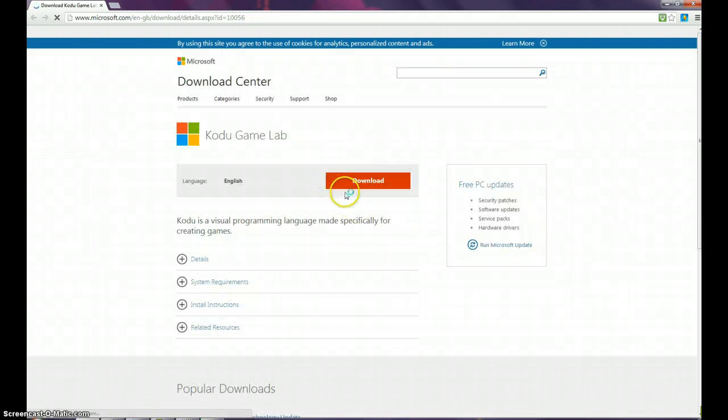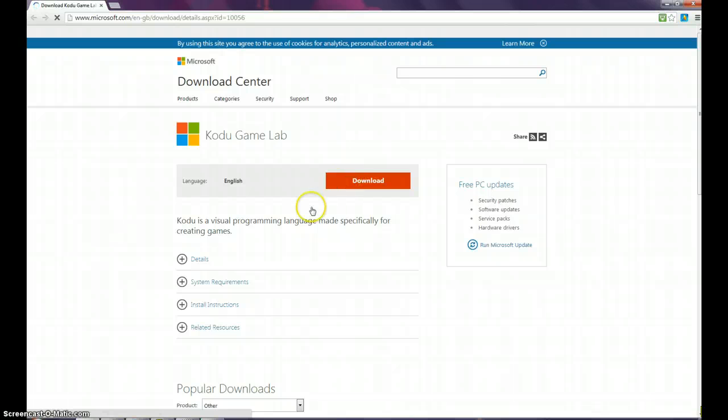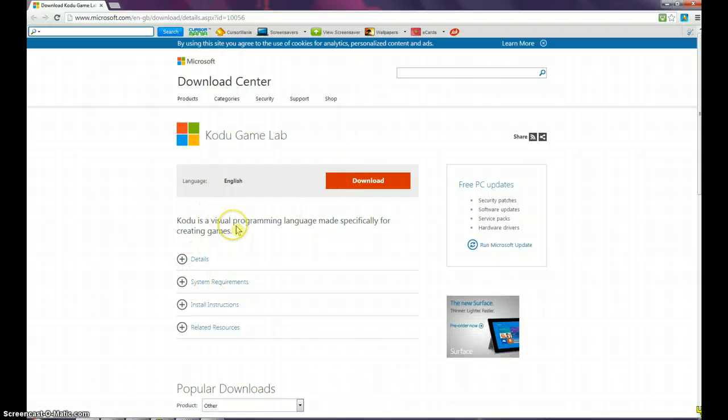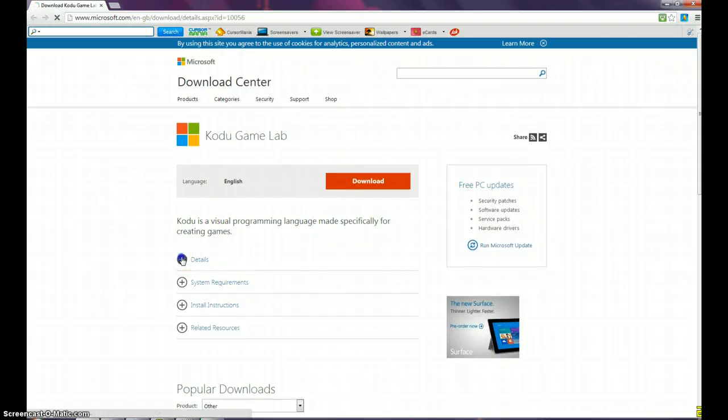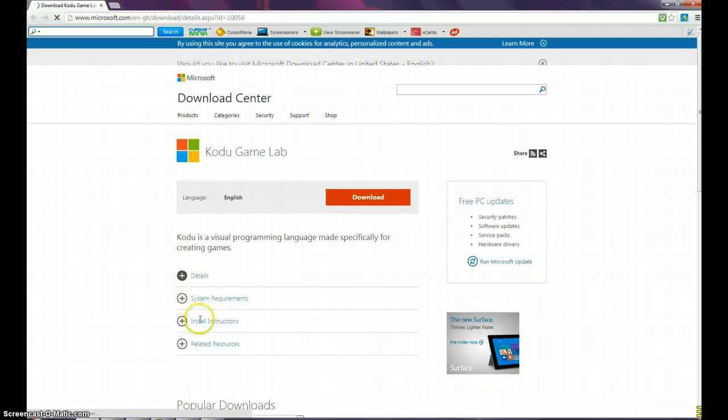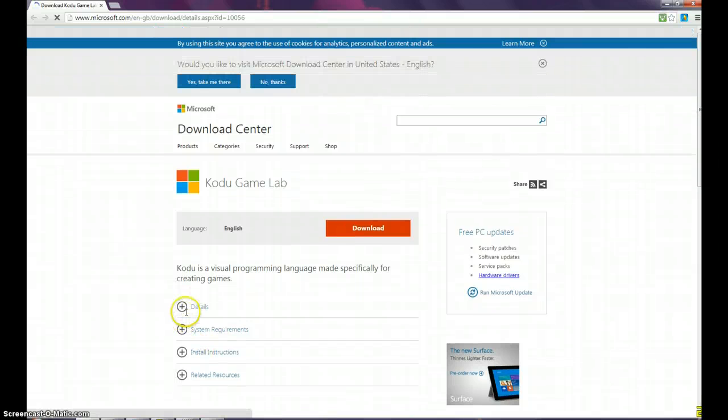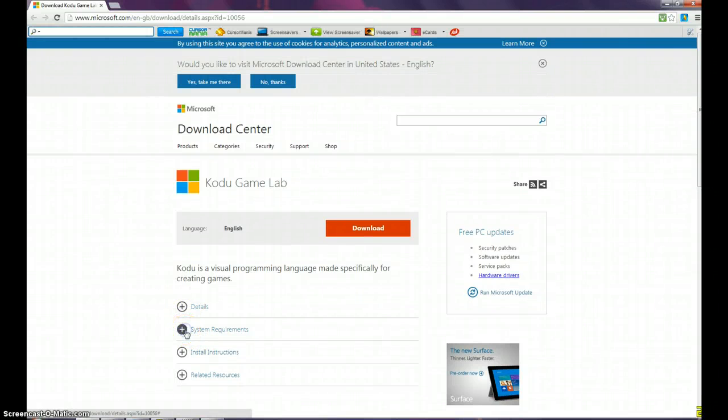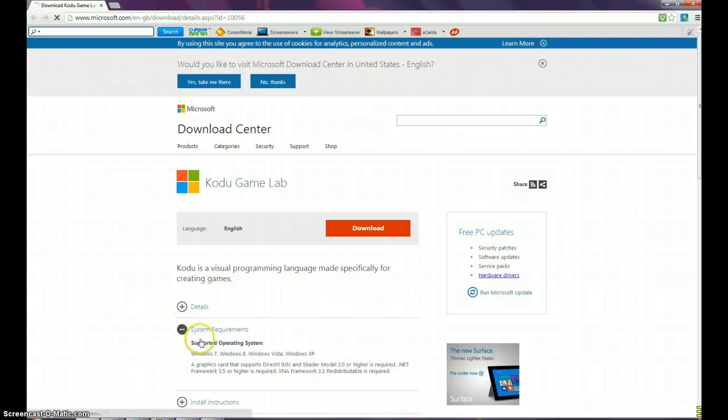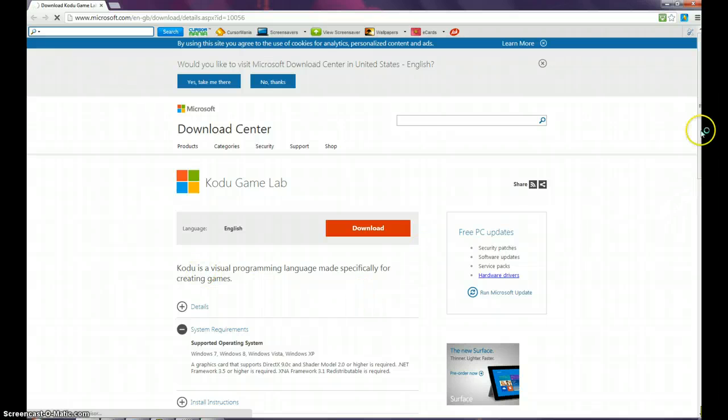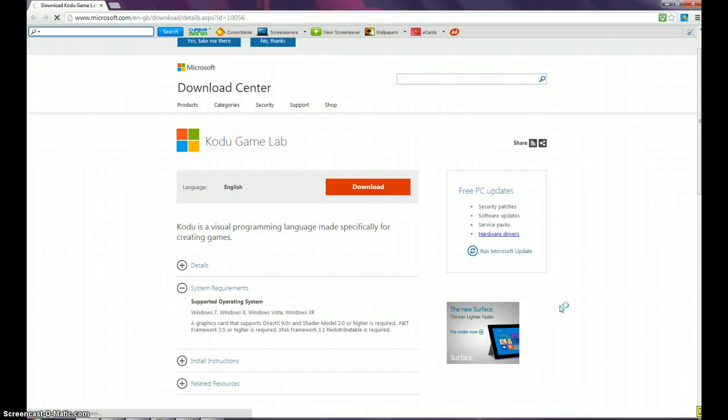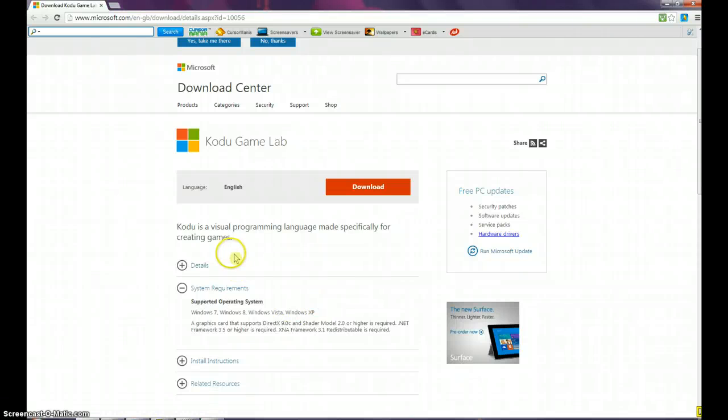When you click download, make sure you've got Framework 3.5 or higher to run this.